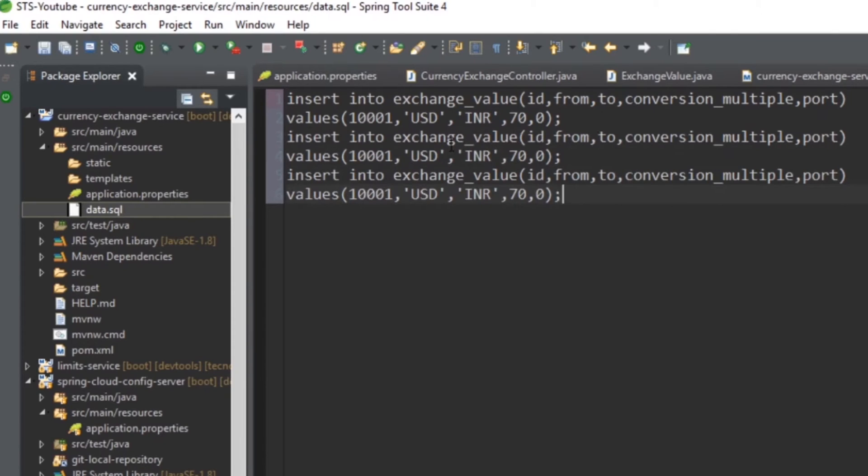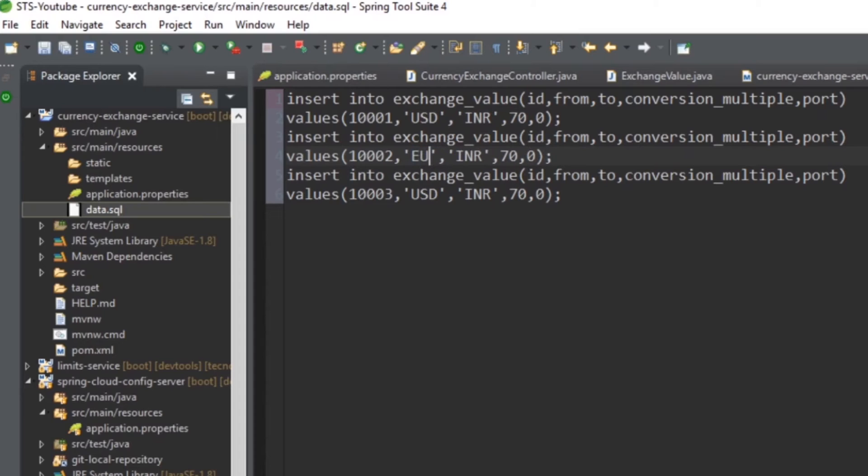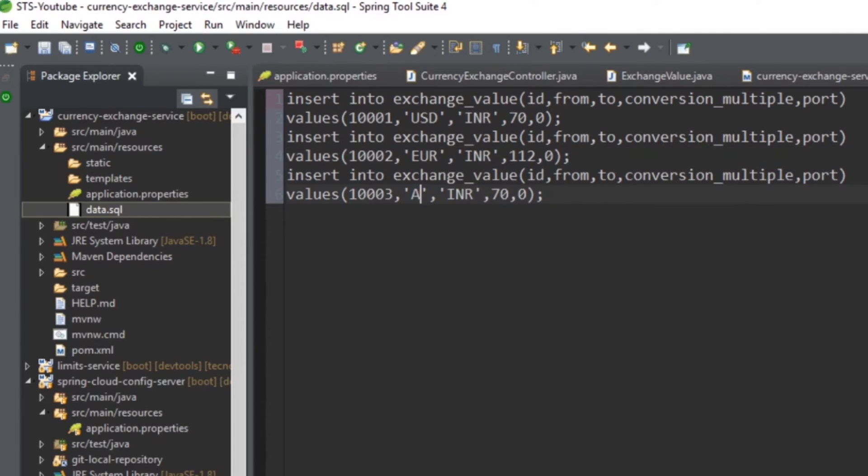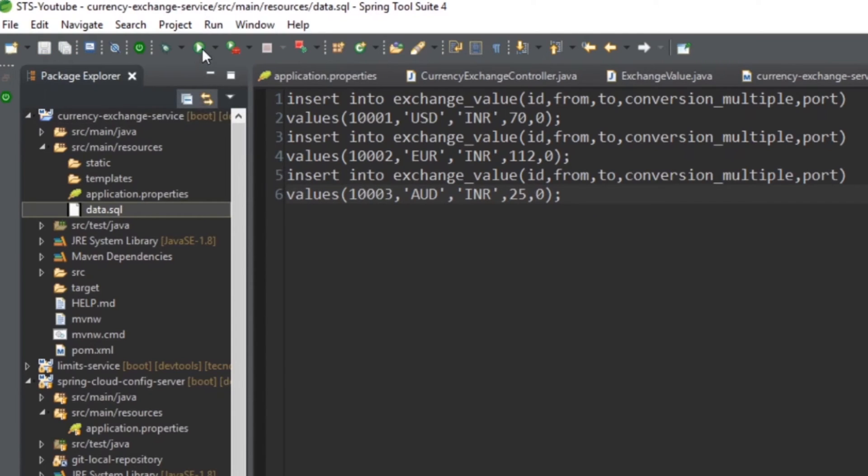Copy this, use it two or three times. Make it 1002, make it 1003, and EUR to INR, let's say 112, Australian dollar to INR, 25. Now save this one and let's try to launch the application once. We will launch it on port 8000 first, let's see and let's check the console.